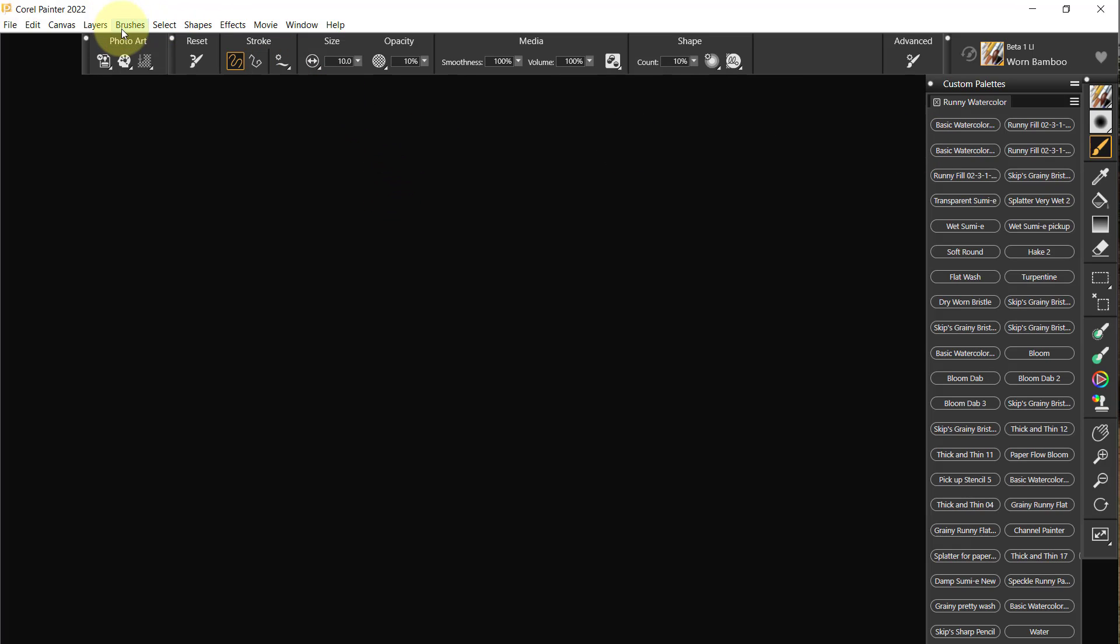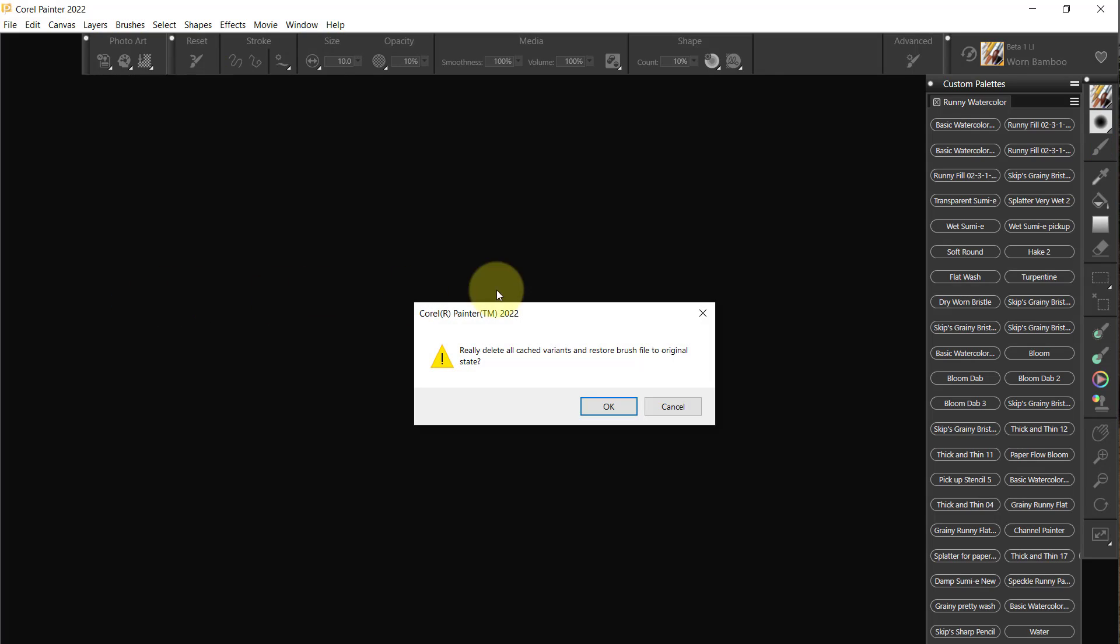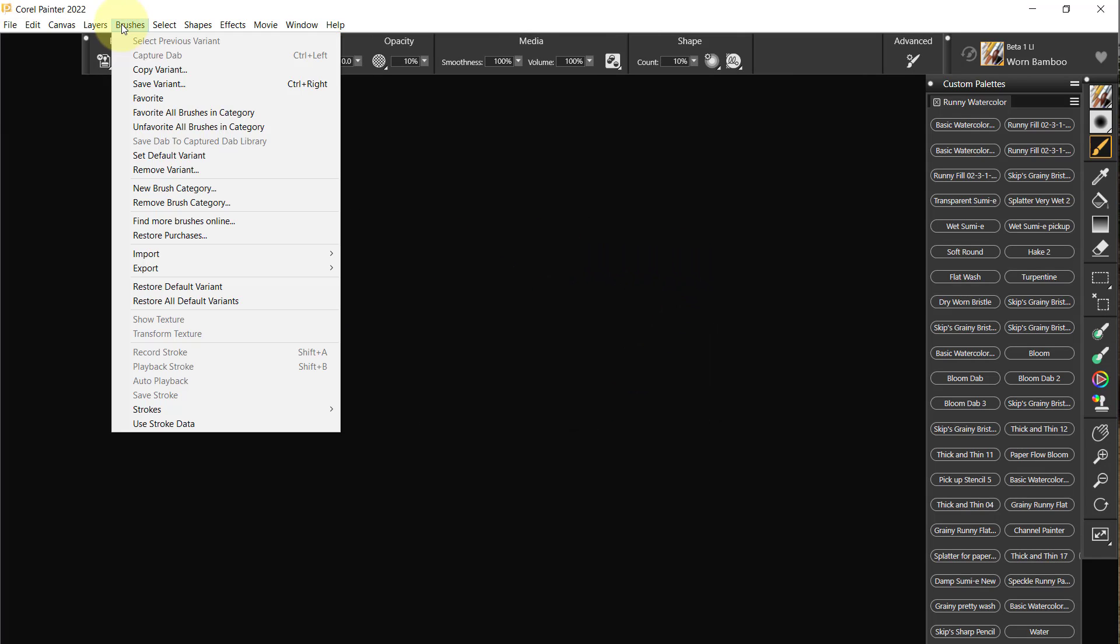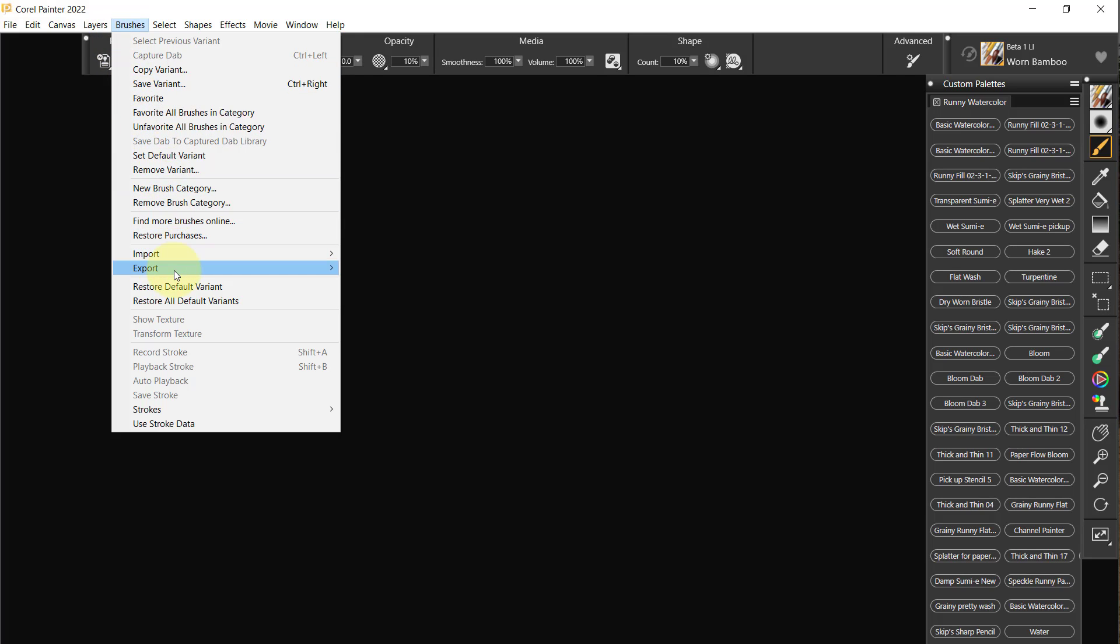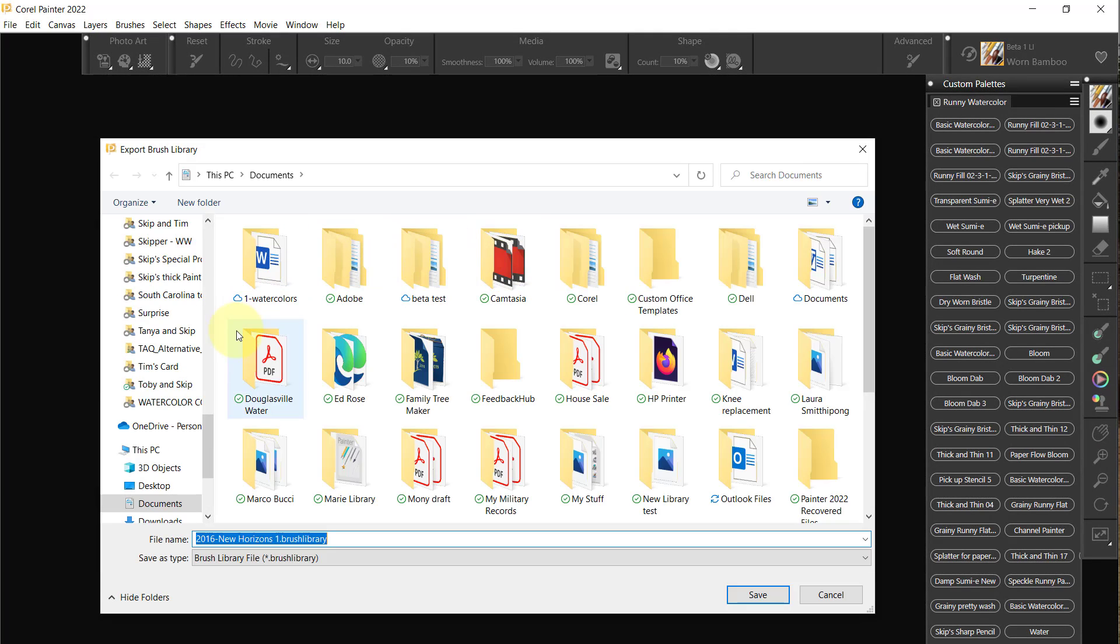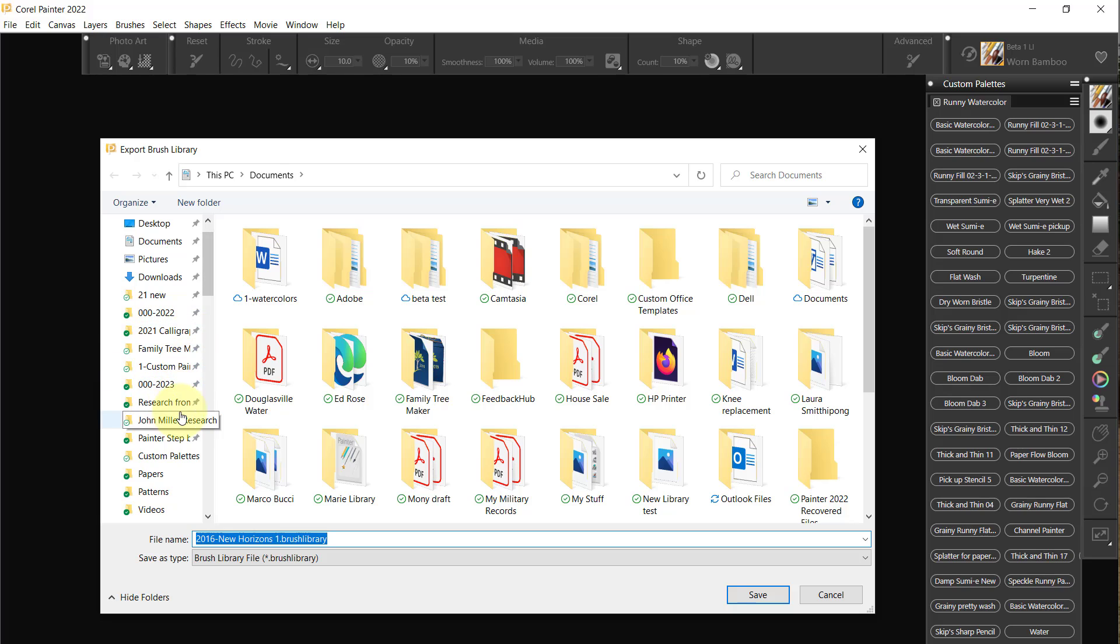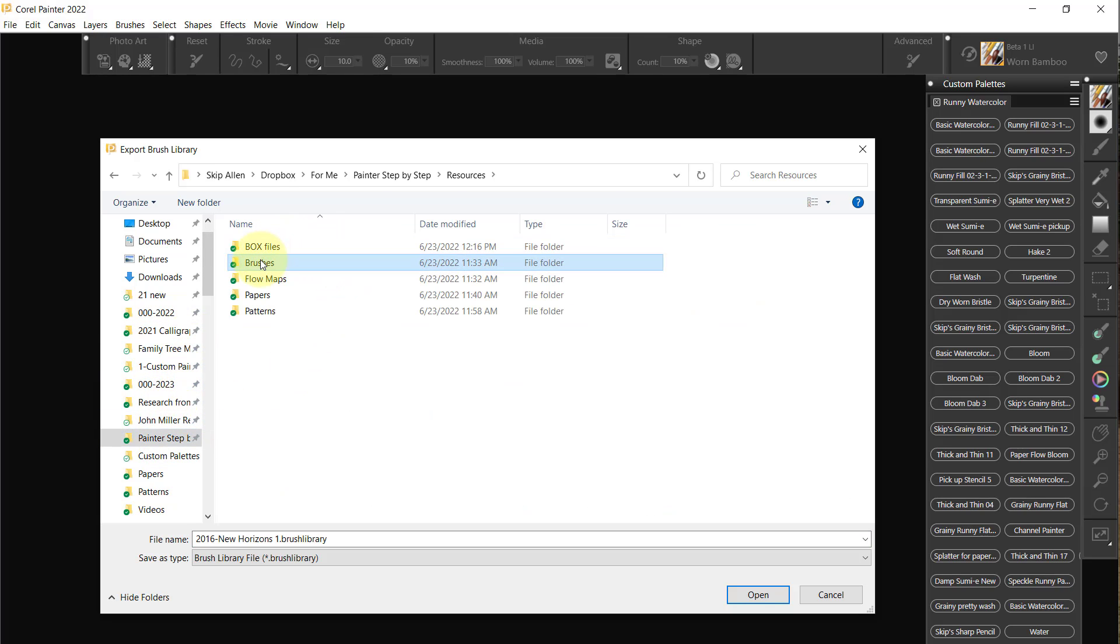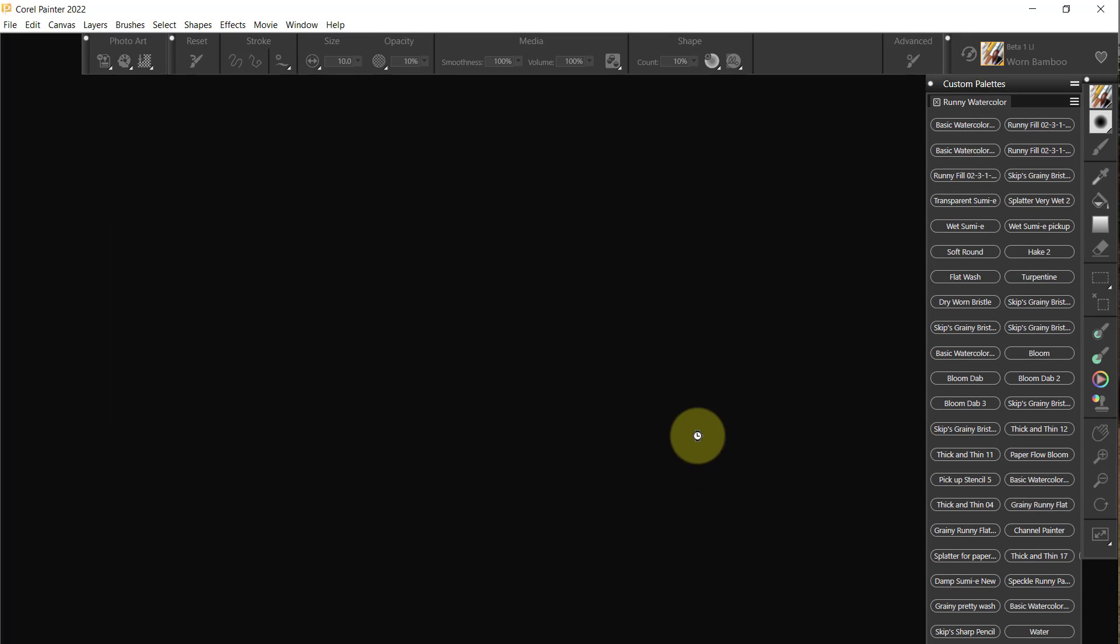We go to Brushes, Restore All Variants, and say okay. Then we want to go Brushes, Export Brush Library, and we'll do that first. 2016 New Horizons One, and we're going to send it to Painter Step by Step Resources Brushes, and we'll just save it right there.